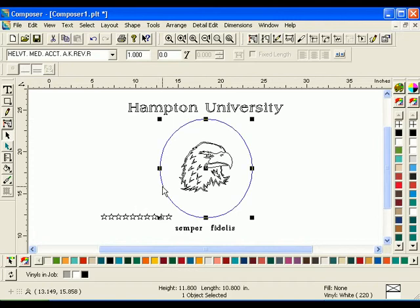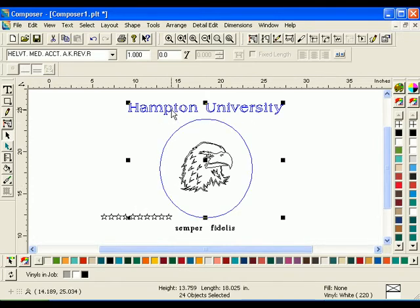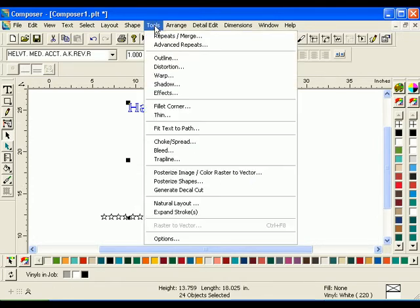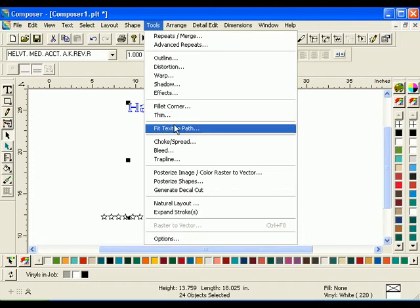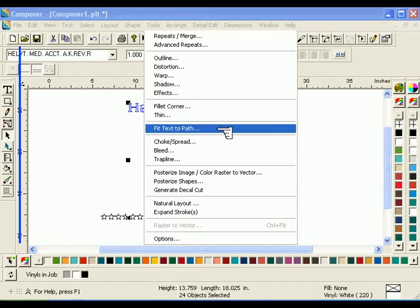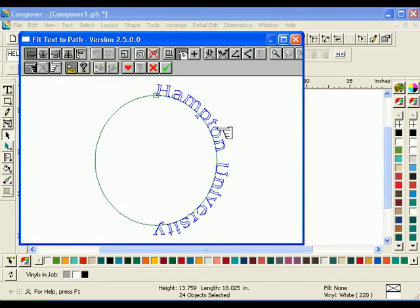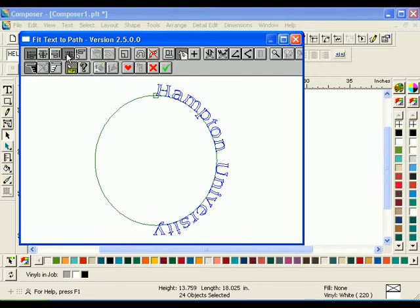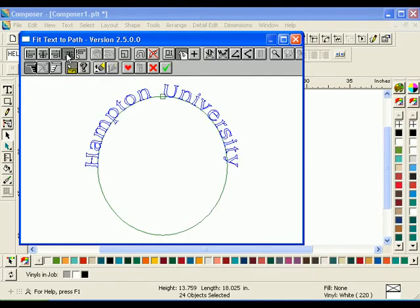Select the oval shape. Hold down the Shift key and click the text Hampton University. Click Tools Fit Text to Path. The Fit Text to Path dialog box will open. Click Center on Start Point. The Start Point is the green box that sits on the path. The text will move to the top of the oval. Click OK to accept the changes and return to Composer.